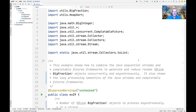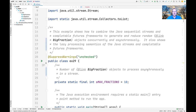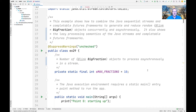We're now in the IntelliJ project for example EX29, which is in my LiveLessons Java 8 folder in my GitHub repository. This example shows how to combine the Java sequential streams and completable futures frameworks to generate and reduce random big fraction objects concurrently and asynchronously. It also shows the lazy processing semantics of Java streams and completable futures.